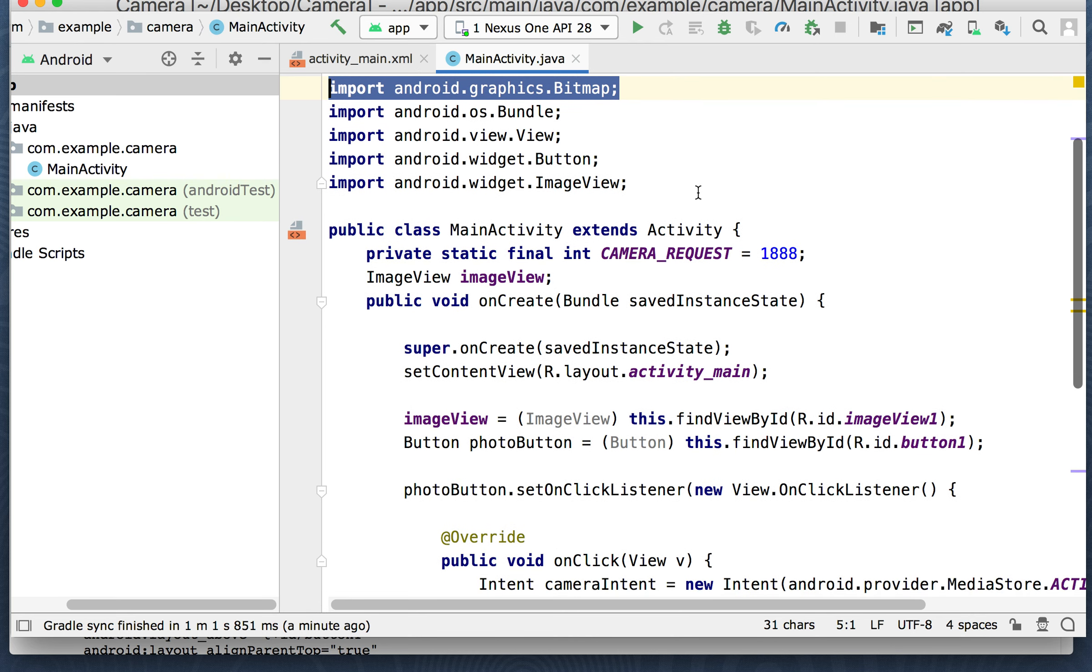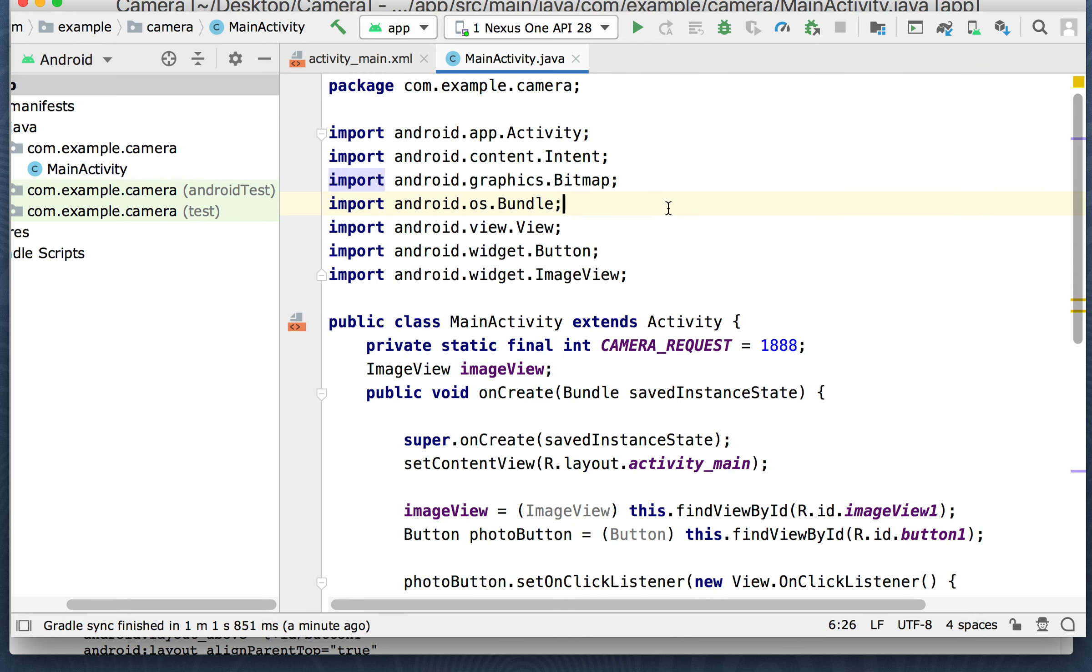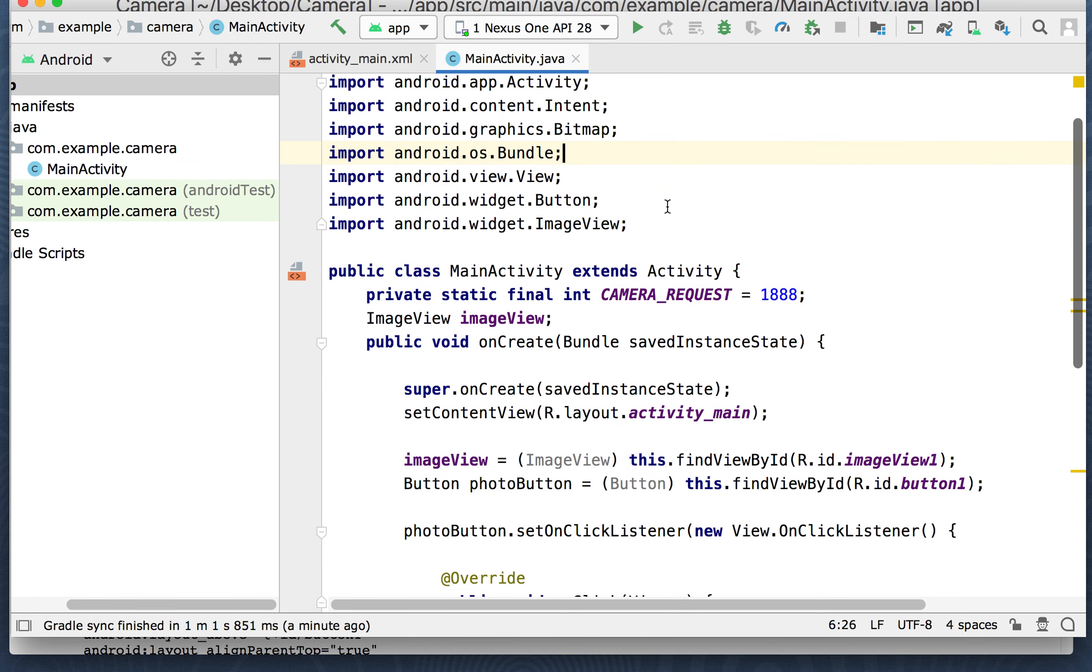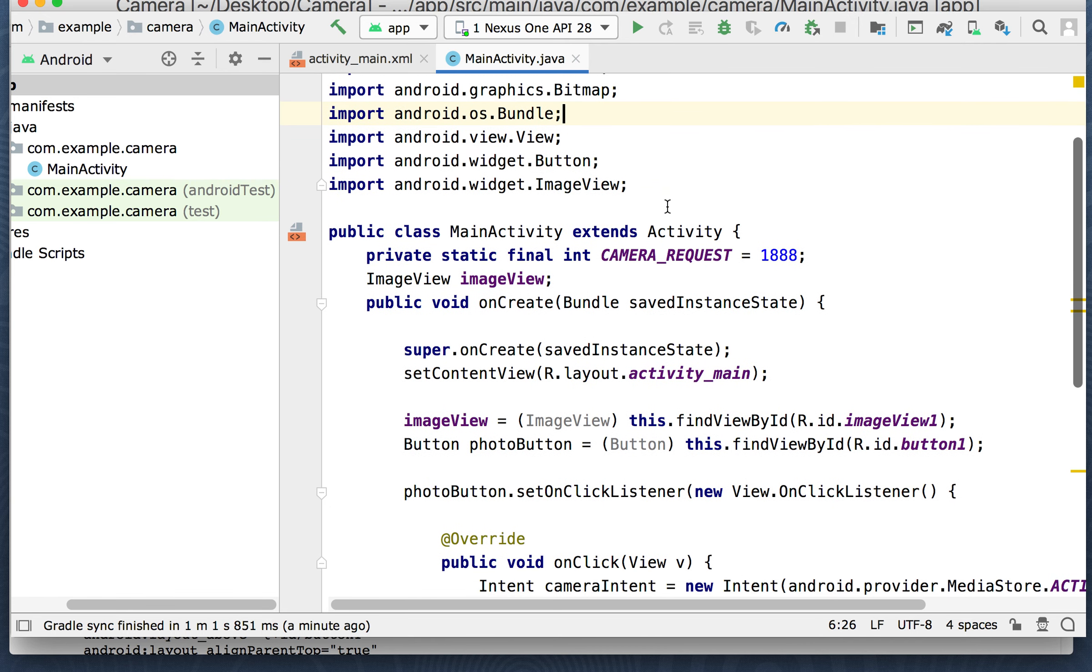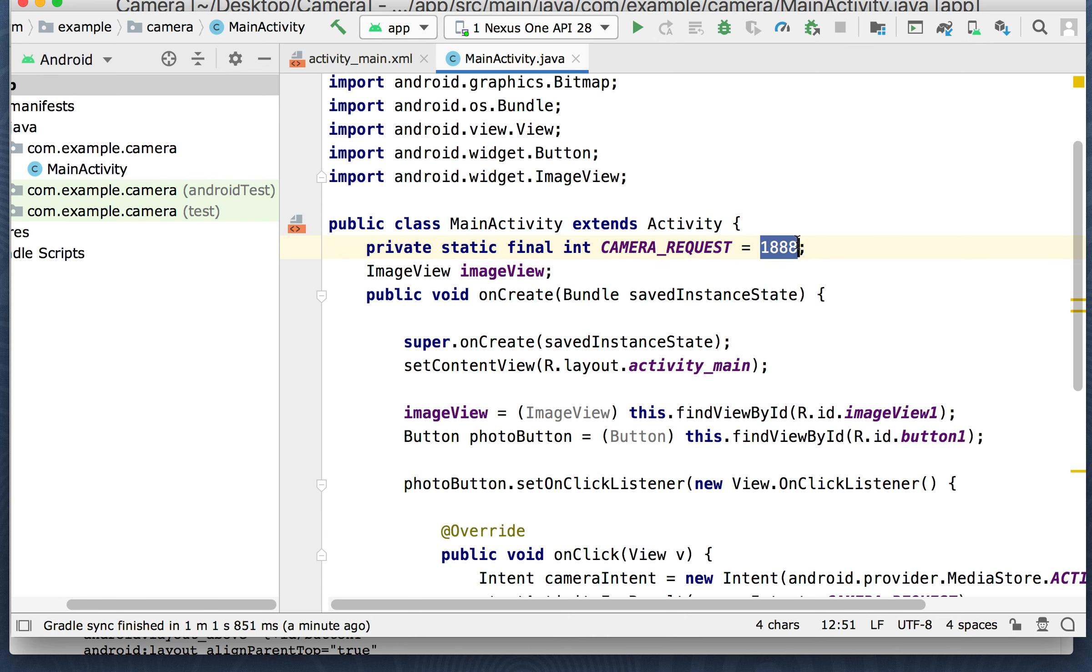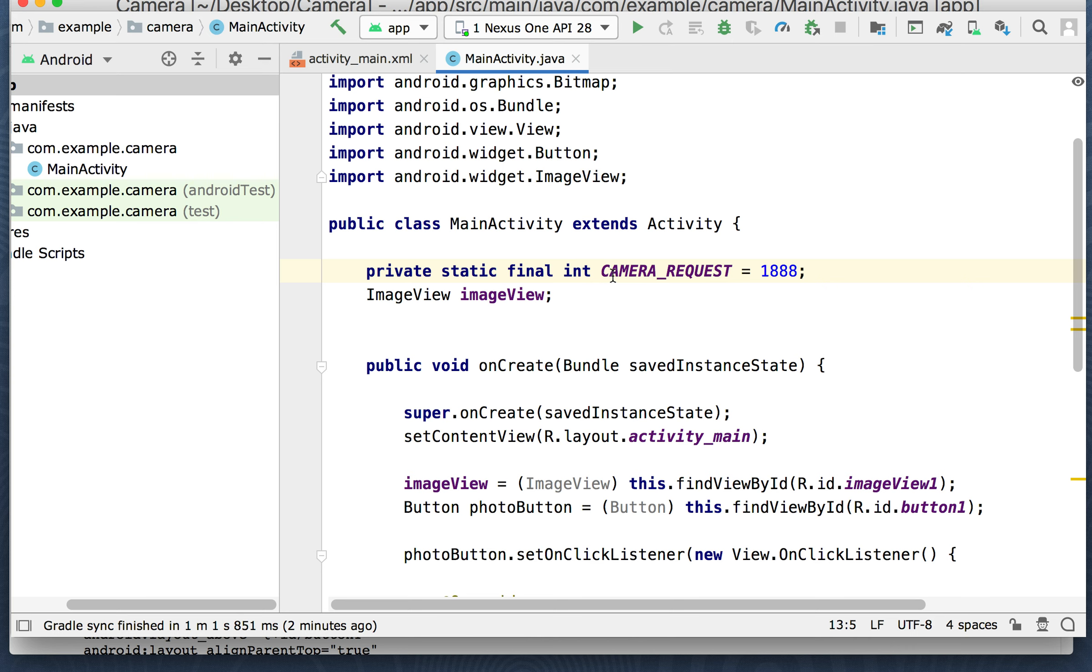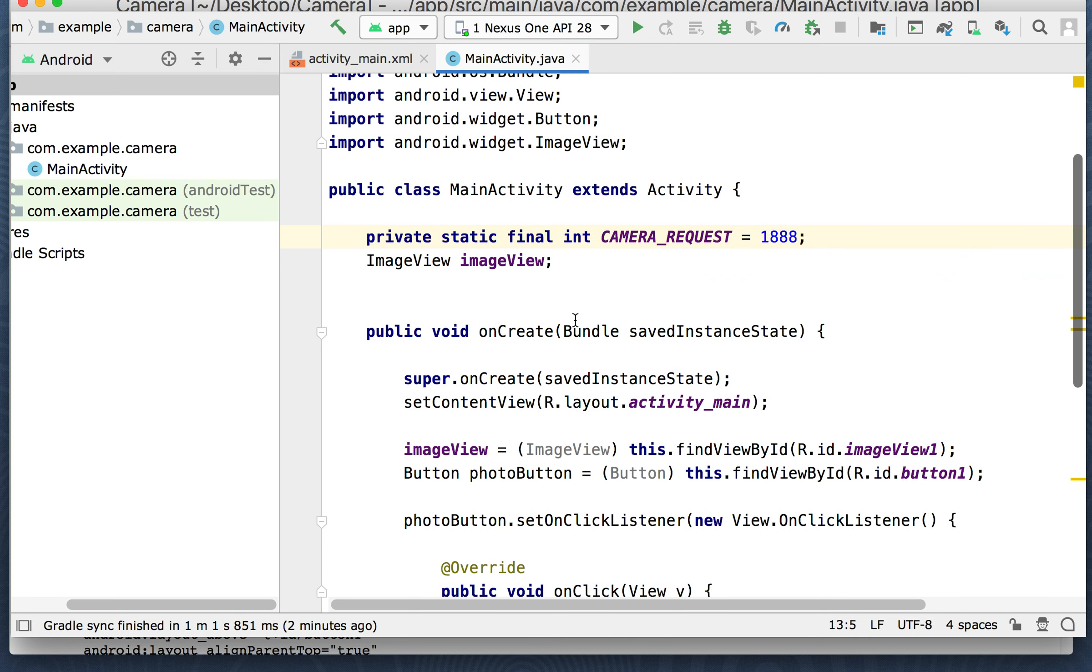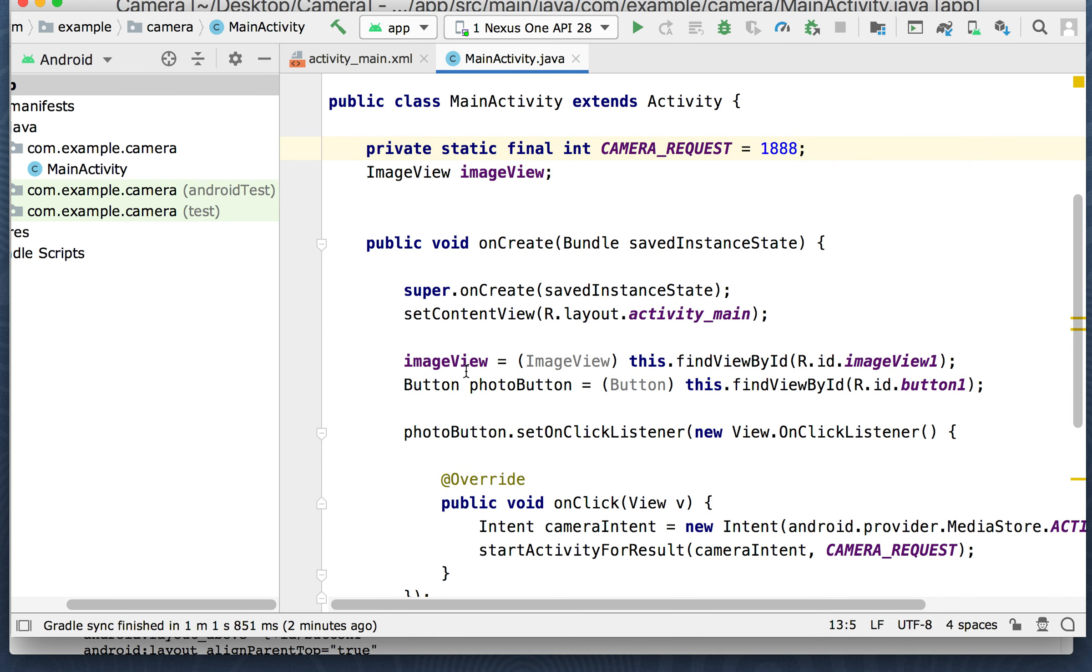All right. So main activity extends activity. You could also do the AppCompat activity or any other type. This is just an older example. We've got an integer for the camera request. This is kind of like one of those things you need in order to register the camera request and image view, which is on our interface. Let's put some space in here. I'll space this out a little bit so it looks a little bit better.